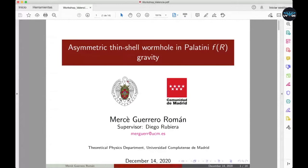Thank you for the introduction. I would like to talk about asymmetric traversable wormholes in f(R) gravity. This is a project we are going to submit to arXiv in the next days, so it's about to be published. The main motivation to consider this type of objects is because they can lead to qualitatively new predictions of compact objects beyond general relativity.